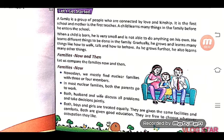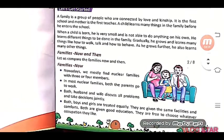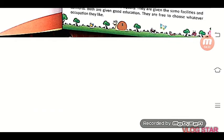Both husband and wife discuss all problems and take decisions jointly (दोनों पति-पत्नी हर मुद्दे पर आपस में निर्णय लेते हैं). In a nuclear family, both boys and girls are free to choose whatever occupation they like (दोनों स्वतंत्र होते हैं कोई भी अपना व्यवसाय चुनने के लिए).